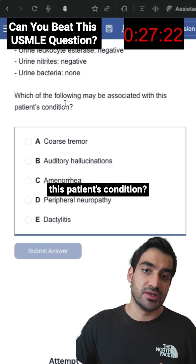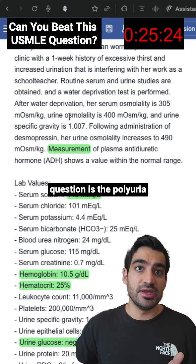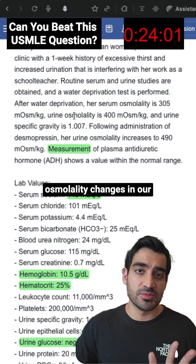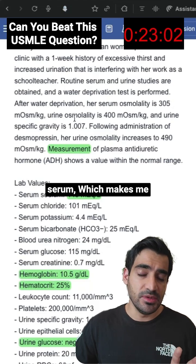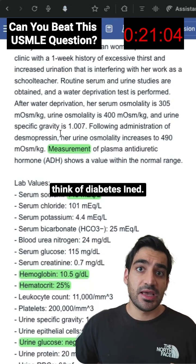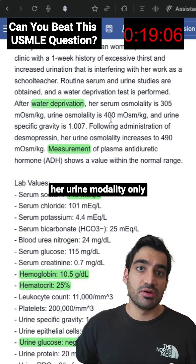So which of the following may be associated with this patient's condition? The main focus of this question is the polyuria and polydipsia occurring with serum osmolality changes, which makes me think of diabetes insipidus. You can see that with the water deprivation, urine osmolality only increased to 400,